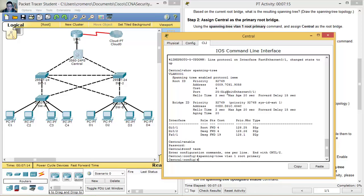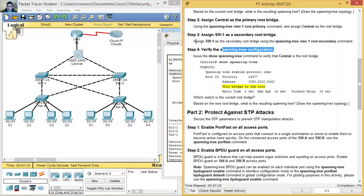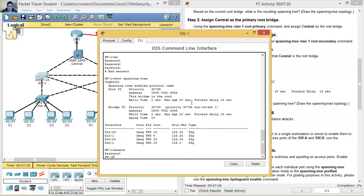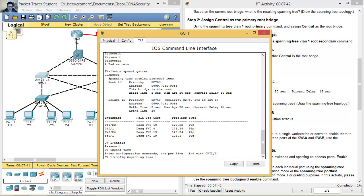Assign Switch 1 as the secondary root bridge — como el root bridge secundario. On Switch 1: enable, Cisco MPA55, configure terminal, then enter: 'spanning-tree vlan 1 root secondary'. Listo — ready.